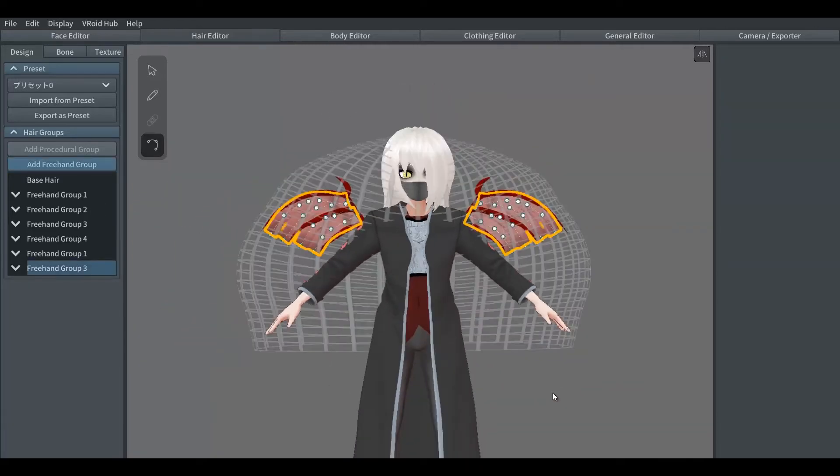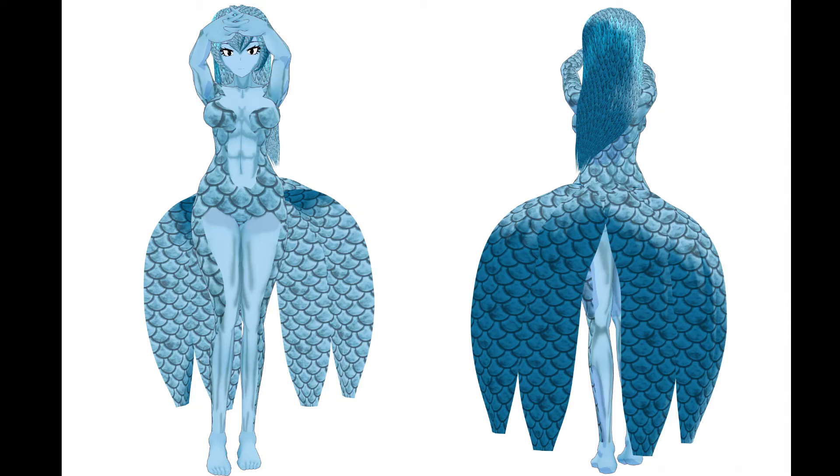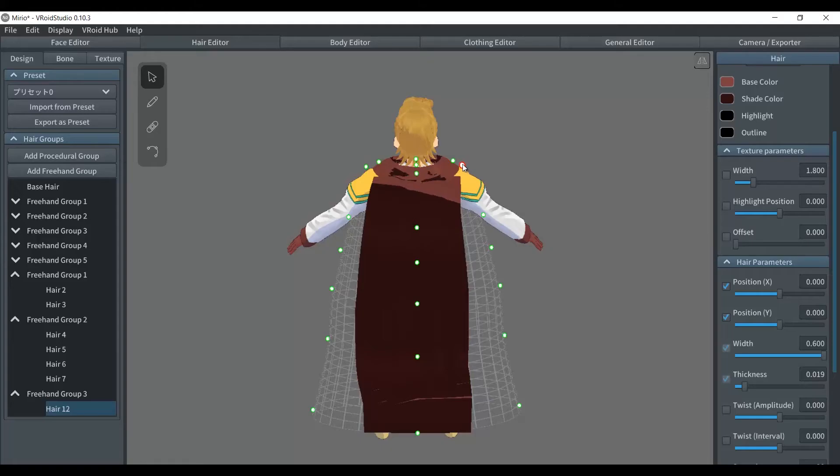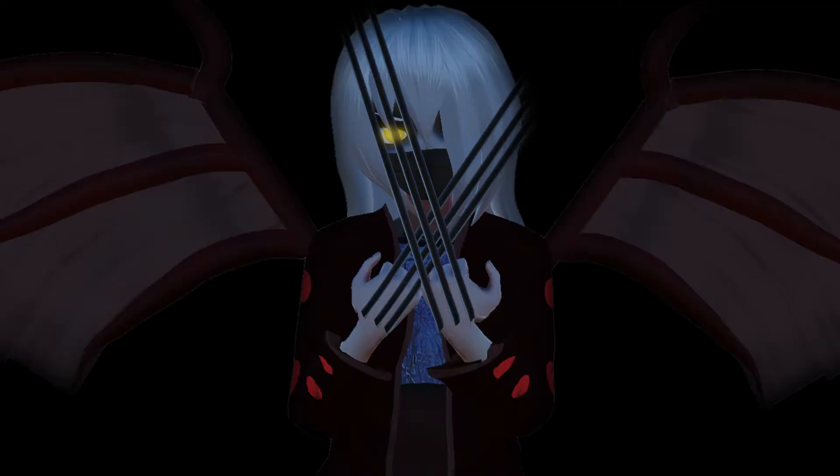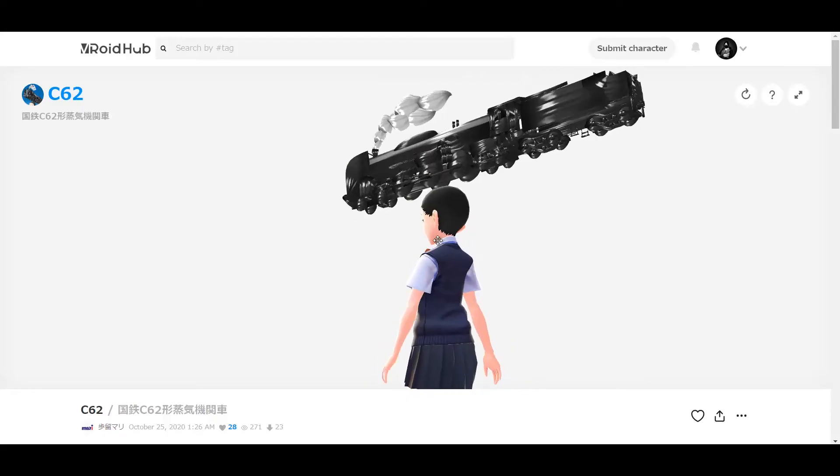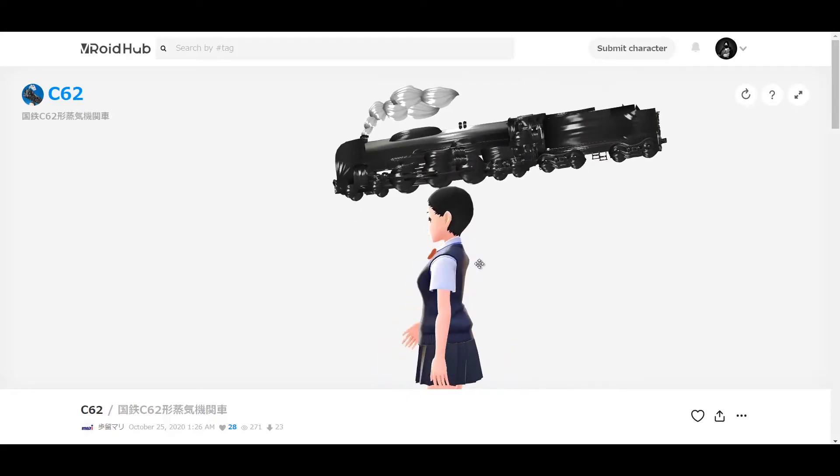Knowing this you can make different skirts, capes, weapons and stuff like this.